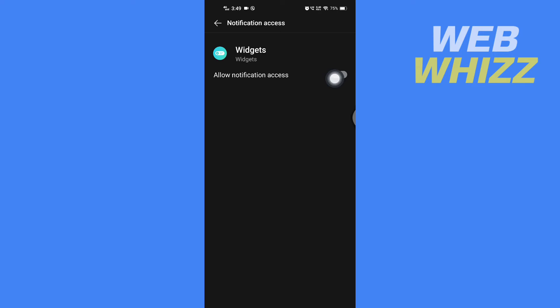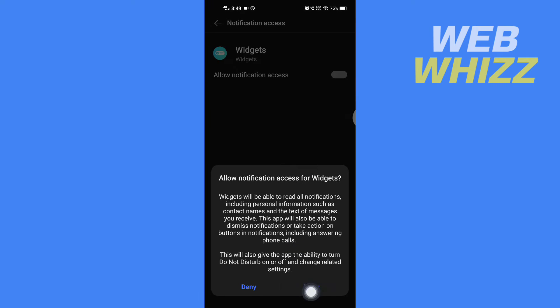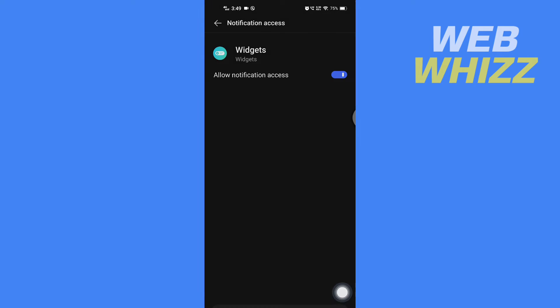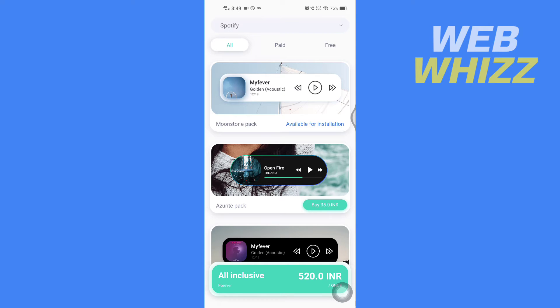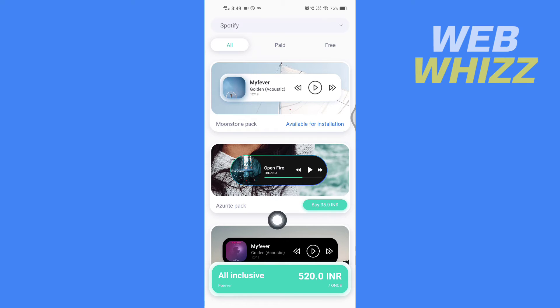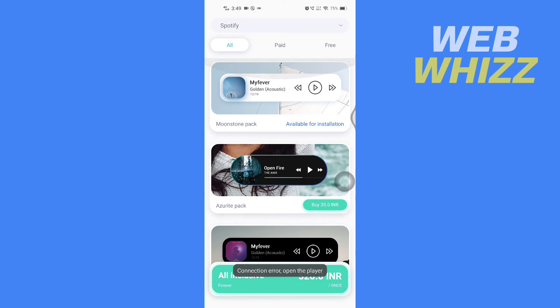Now, once you have given the permission, open the app. From here you will see all of the widgets for Spotify, both paid and free. If you go to Paid, you will see all of the widgets that are paid.